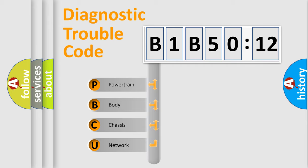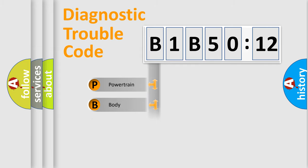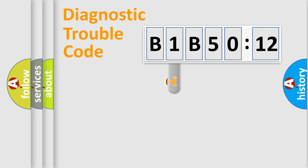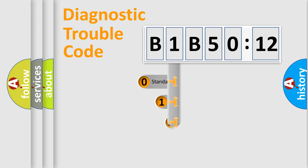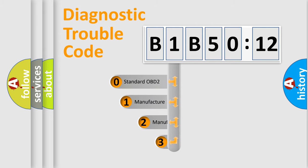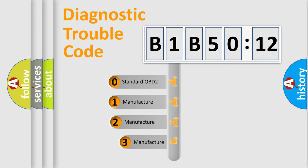We divide the electric system of automobile into the four basic units: Powertrain, Body, Chassis, and Network. This distribution is defined in the first character code.